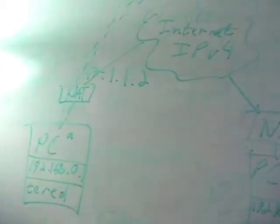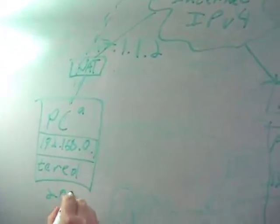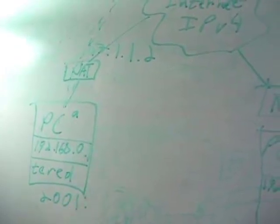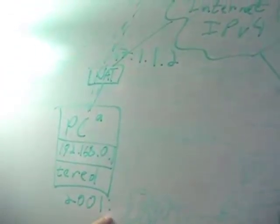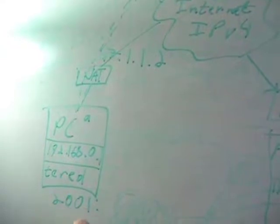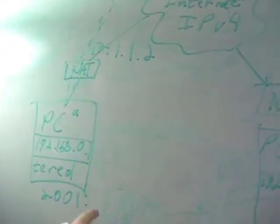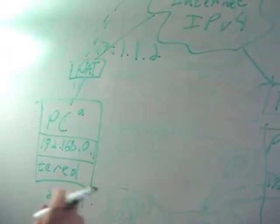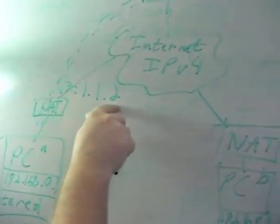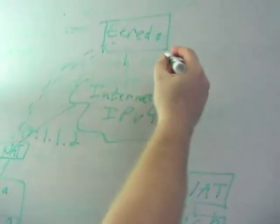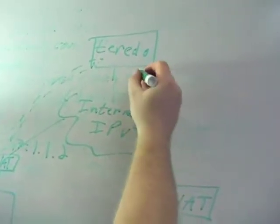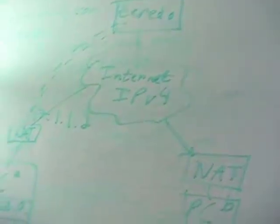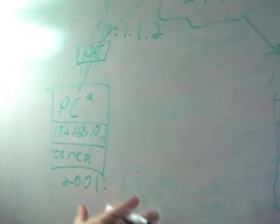It begins with 2001, and all Teredo addresses always begin with 2001. Then it is encoded in that address, it does a translation of the IPv4 address of the NAT and the IPv4 address of the Teredo server. That is all embedded in this Teredo address.